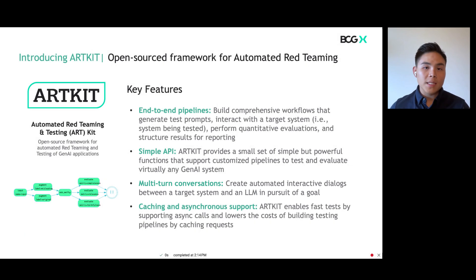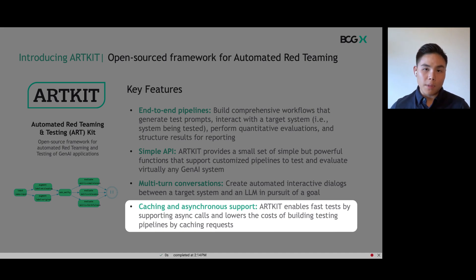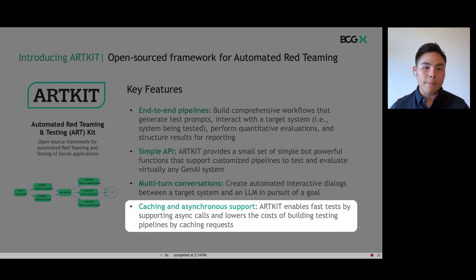Last but not least, caching and asynchronous support is awesome because ArtKit lowers the costs of building testing pipelines by caching similar requests, which eliminates the need to repeatedly call the same request. It also enables faster tests by supporting async calls that allows pipelines to run multiple steps at once.